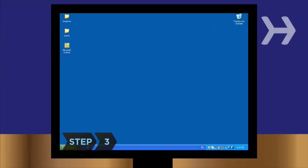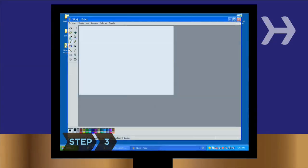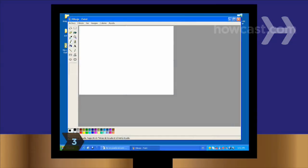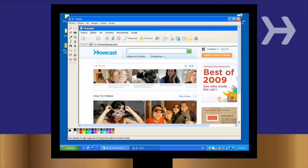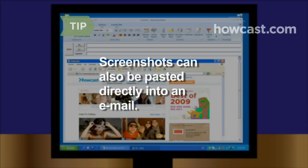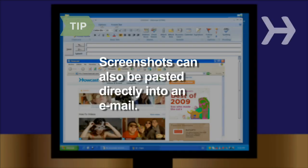Step 3. Open a graphics or word processing program. Hold down the Ctrl key and press the V key to paste the screenshot into your chosen program. You can also paste screenshots directly into the body of an email and send as an inserted graphic.